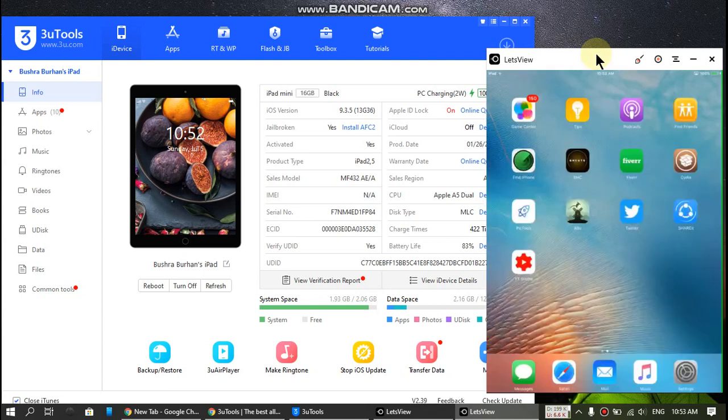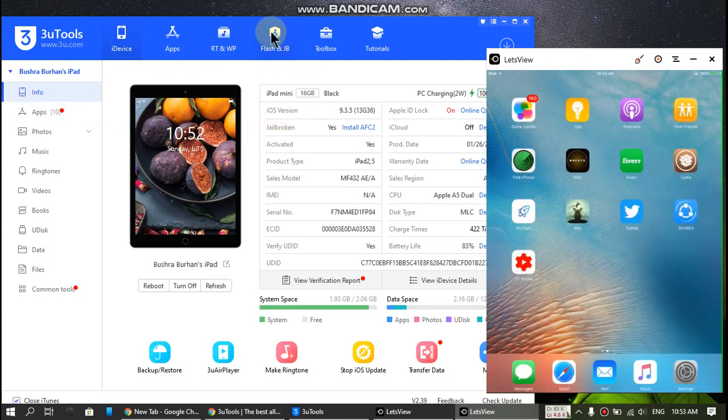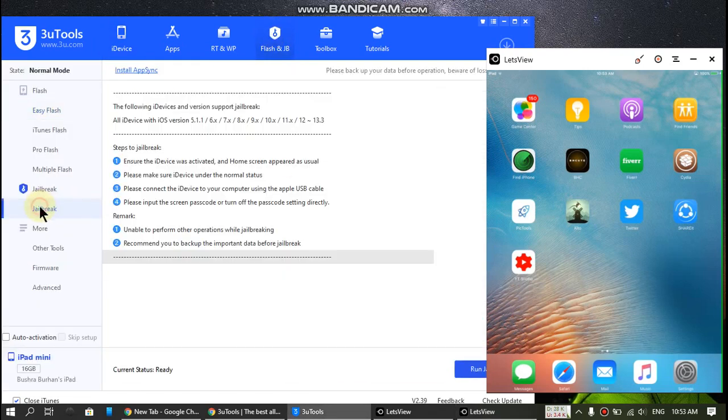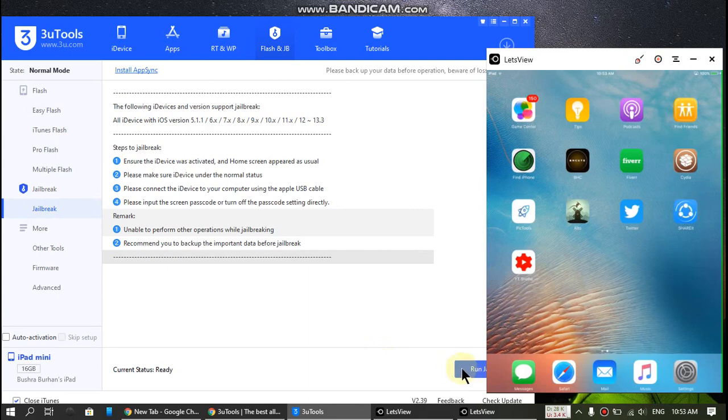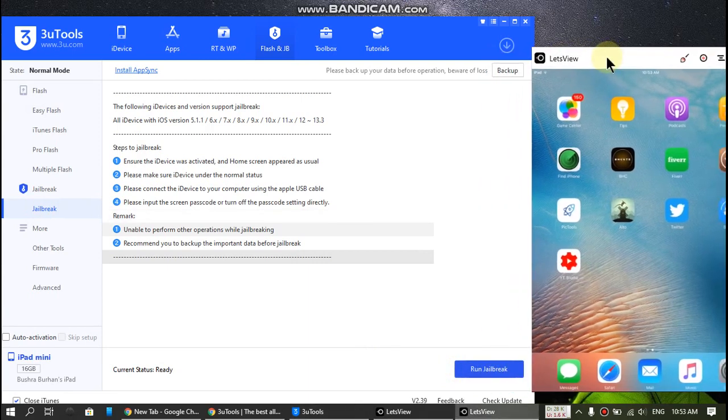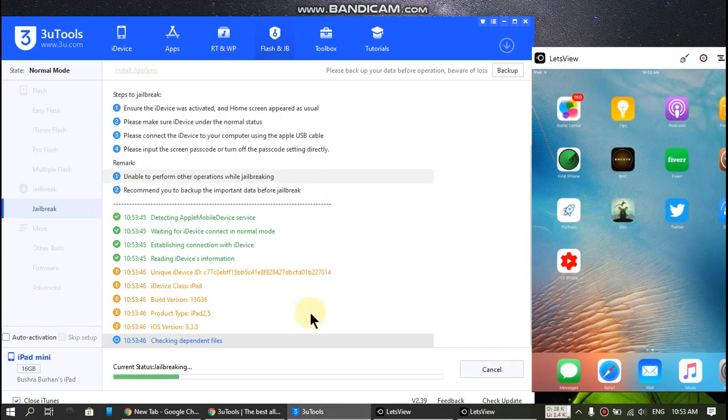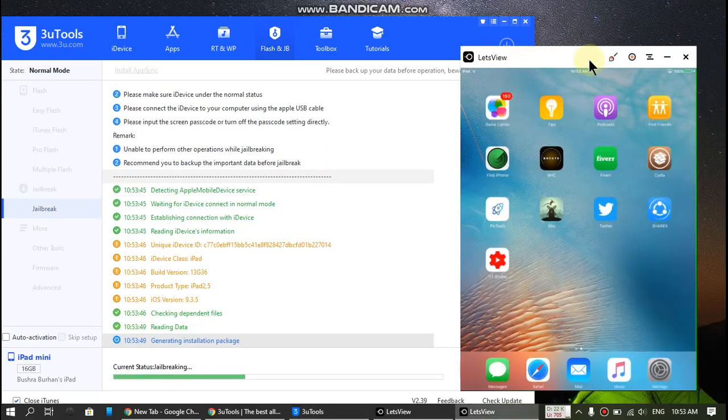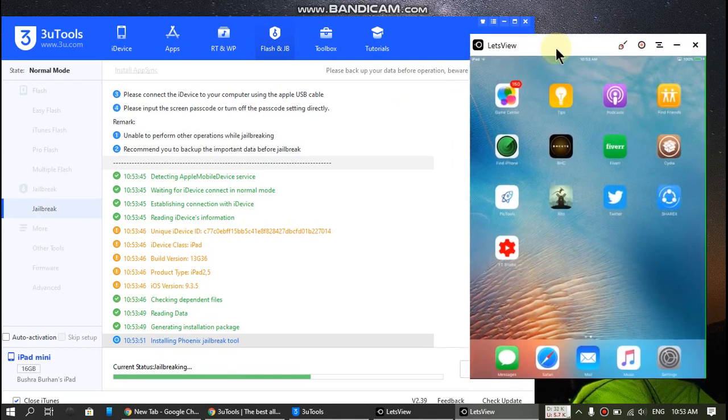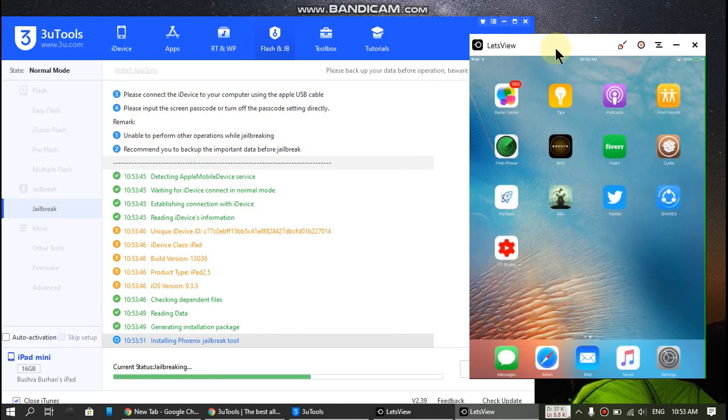So we will install it. Open this app and click on Flash and Jailbreak and click on Jailbreak. Just run jailbreak and I'll show you that it will install the Phoenix app in no time.